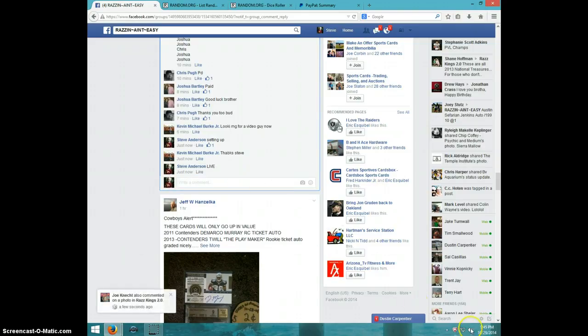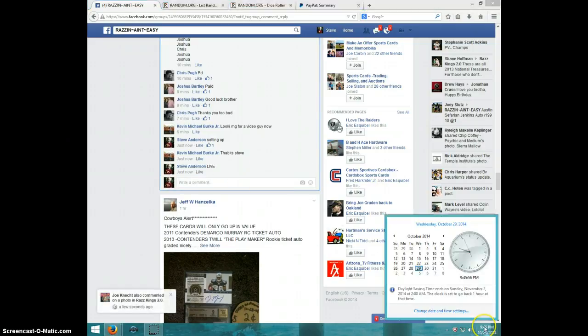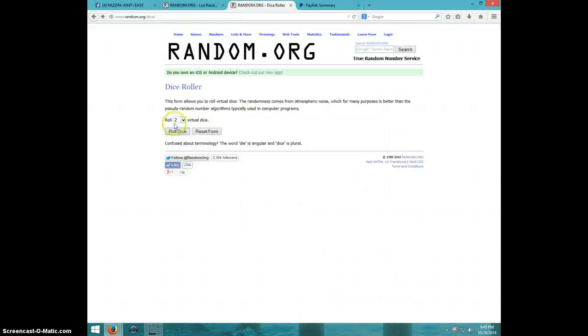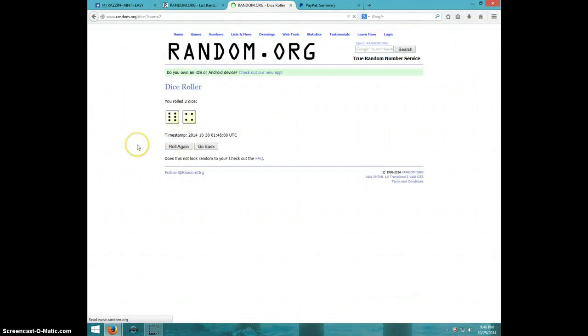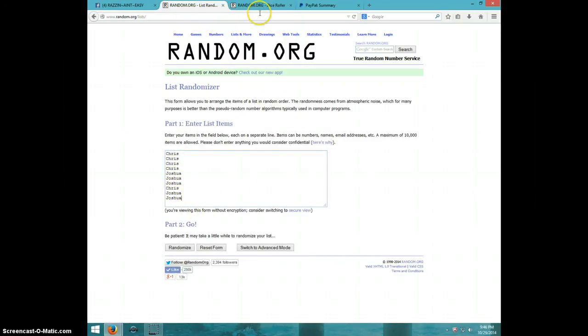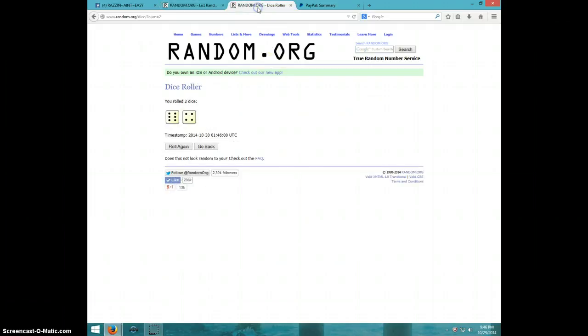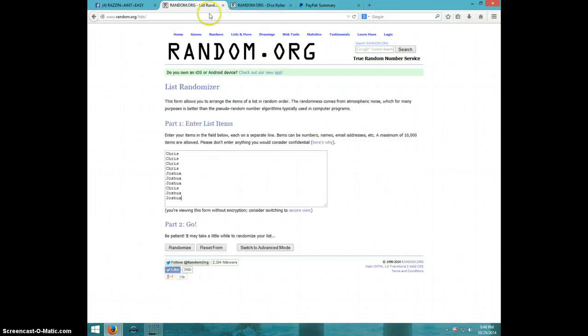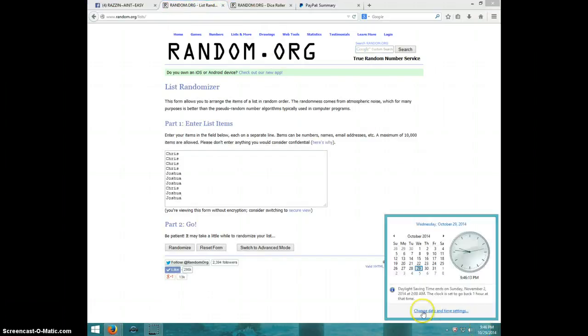It is 9:45, two dice, no snake eyes, ten times. There's Chris for four, Joshua for three, Chris for one, Joshua for two, going ten times. It is 9:46, good luck.